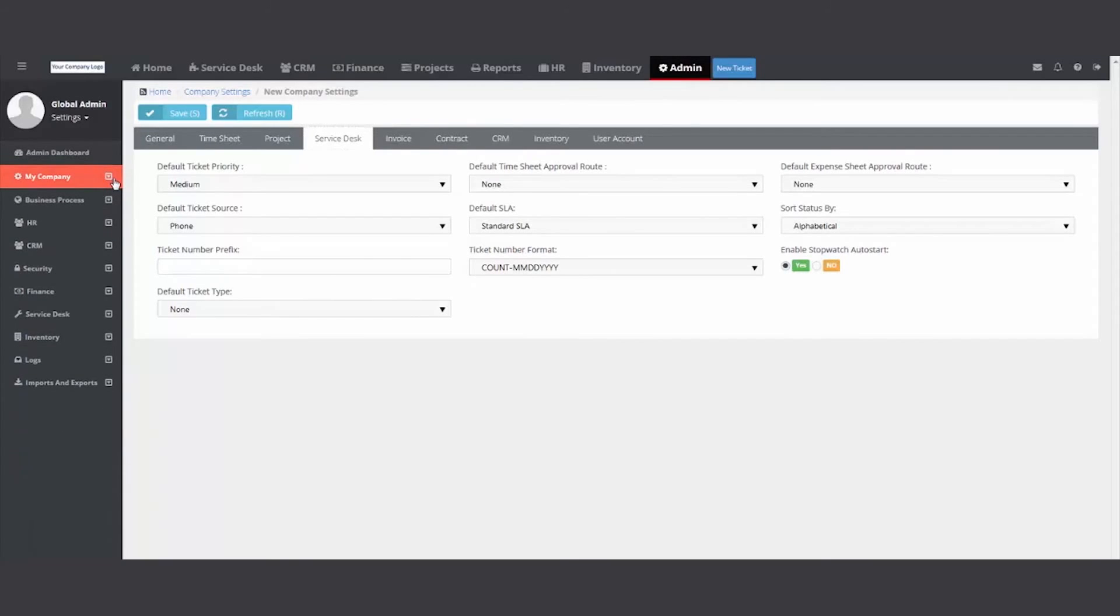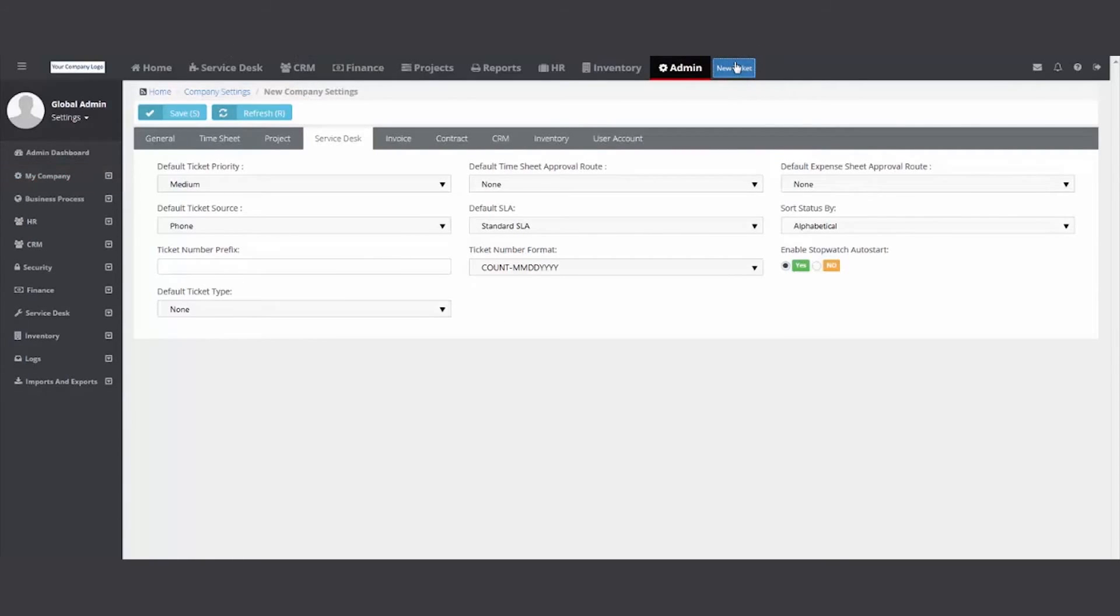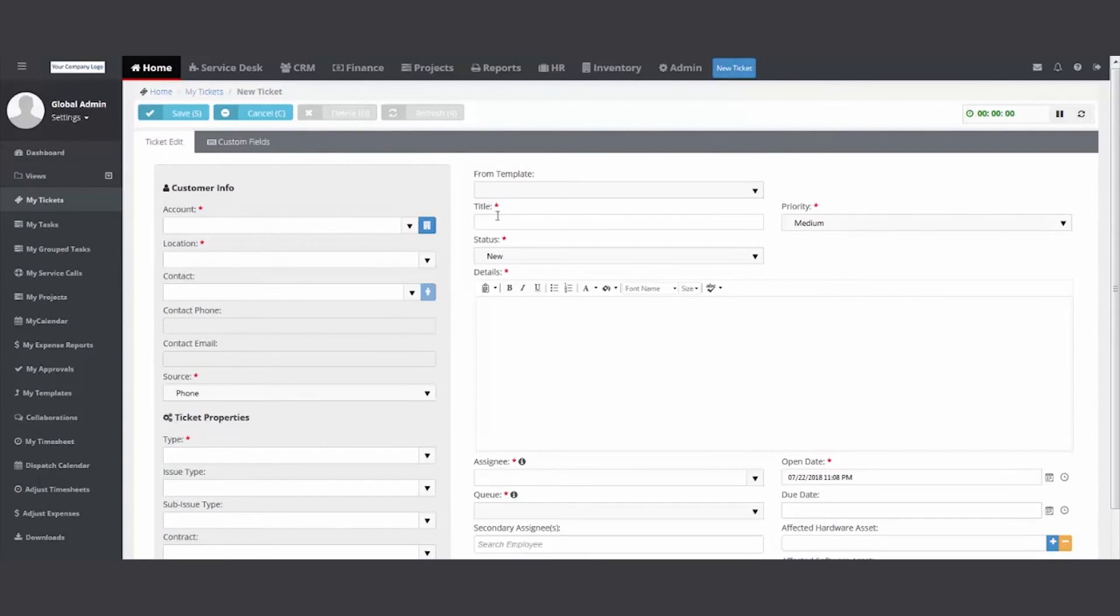And then to add it to a specific customer, you would need to create a contract in the finance module. But we've got a default SLA now. So how does it work? I create a ticket.